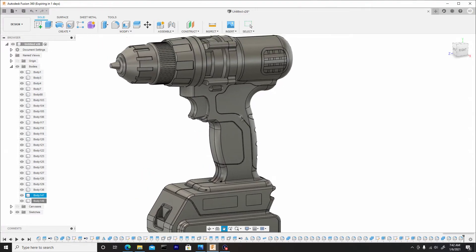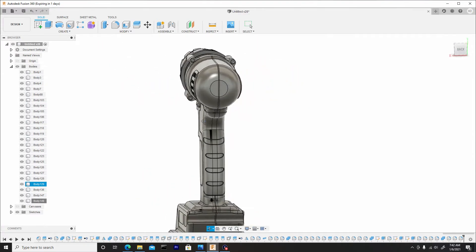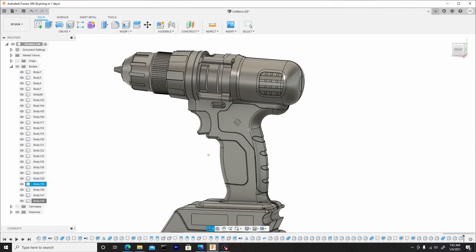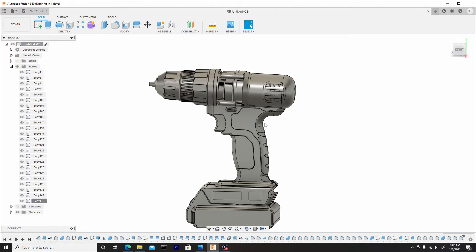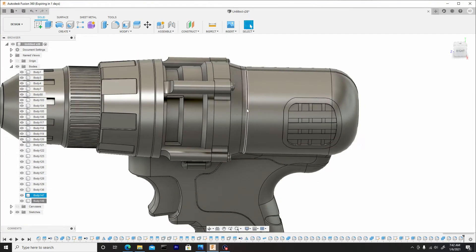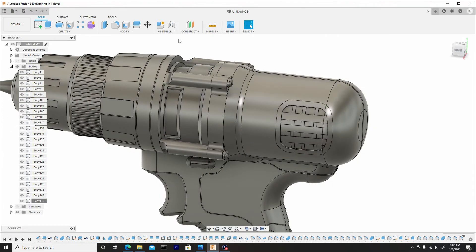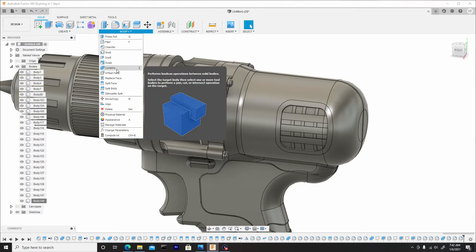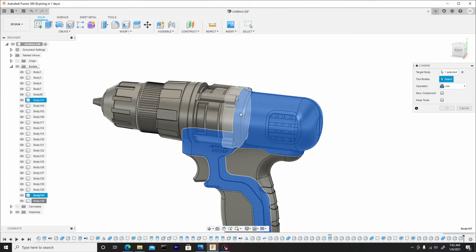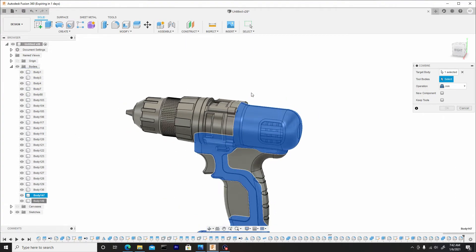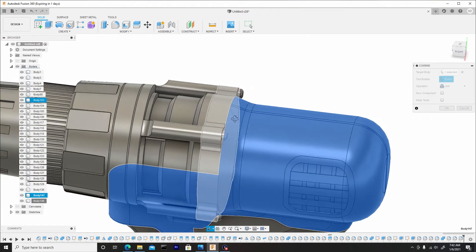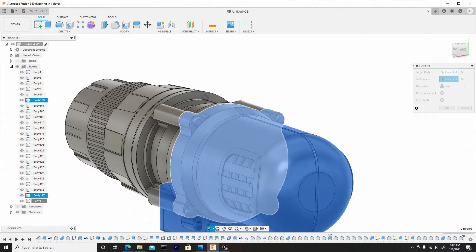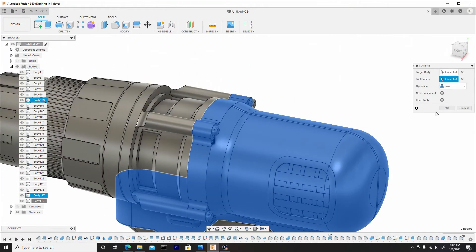Now we'll just see what else we need to go about fixing. And there is something else I would like to fix on this and that's just to combine this body with this body because these are both orange. So I'll go to modify, combine. Select this entire handle area as well as this area here. We can just combine this. Ensure it's un-join. Hit OK.